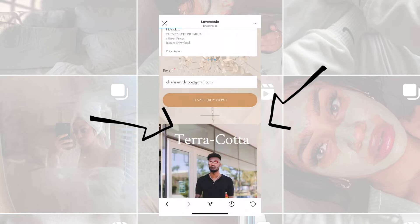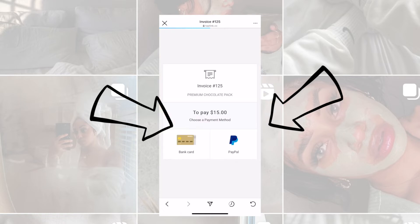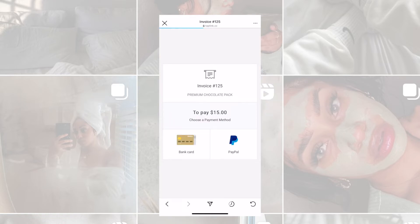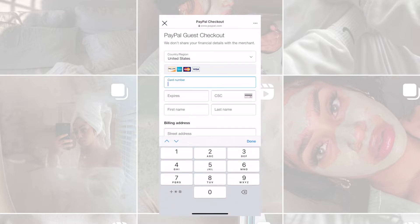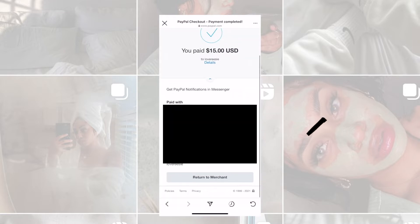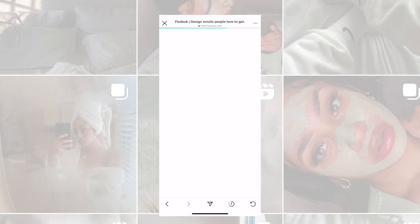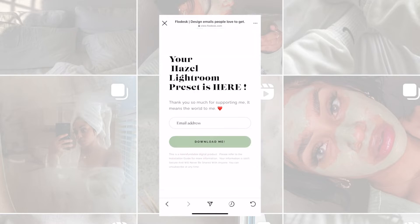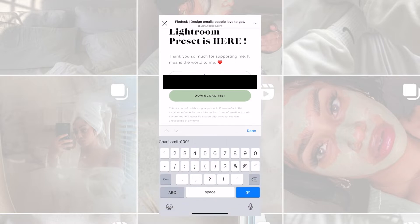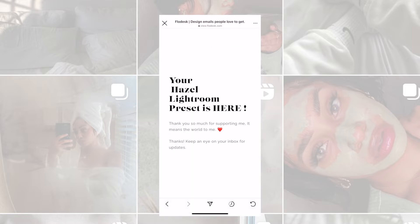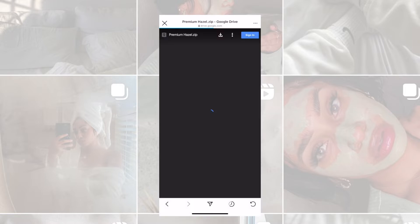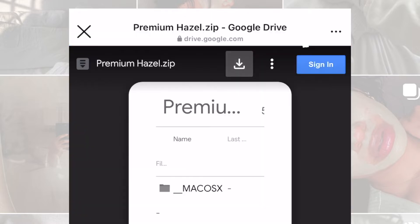Then press Buy Now. It'll bring you to this side — you have two different ways to pay for this preset. Enter in any of your information and it should look like this. Go to Return to Merchant once finished. It'll bring you to this page and you can instantly download it right then and there. If you want to wait, please enter in your email one more time so you can save it for later.